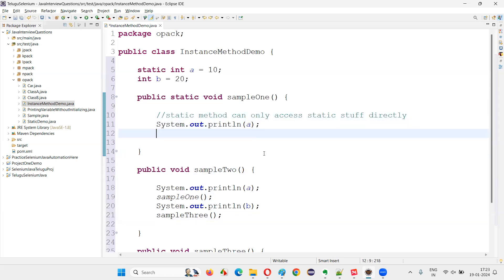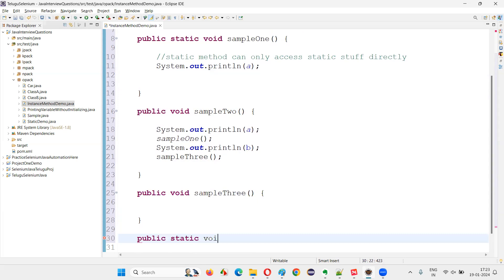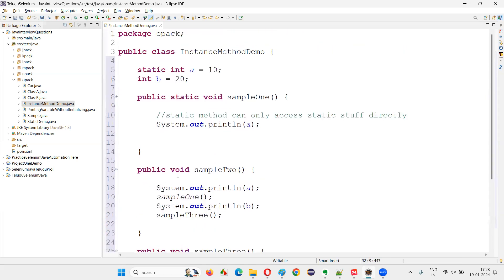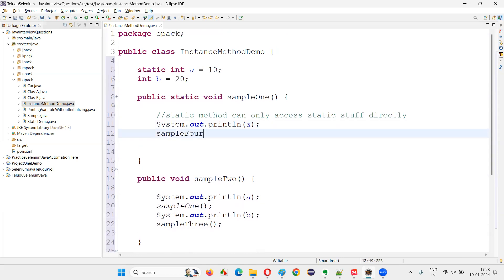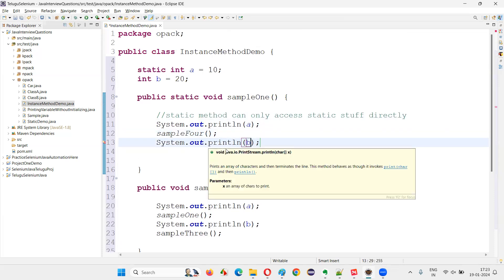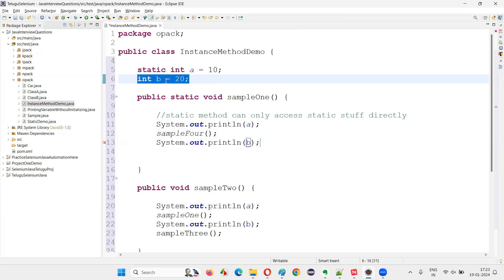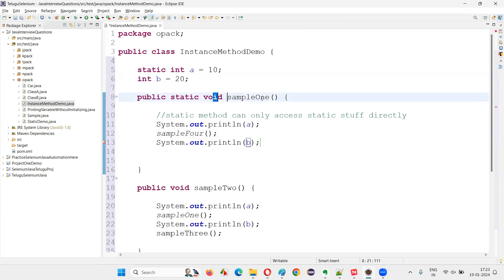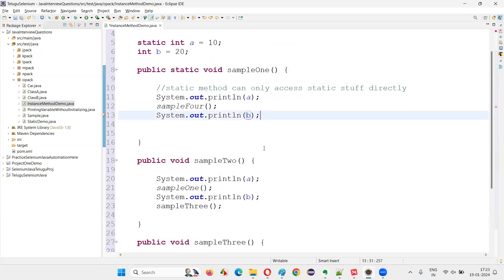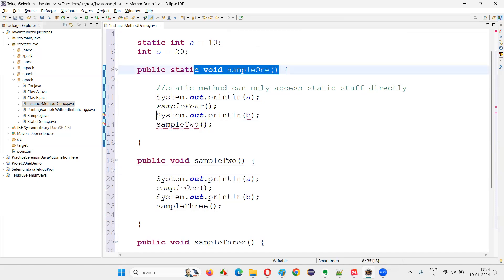Similarly, if I create one more static method `public static void sample4()`, calling another static method from it — no issues. But if this static method tries to access non-static stuff directly — for example `System.out.println(b)` — I'm going to get an error. `b` is an instance variable, not static. Likewise, calling `sample2` from the static method will also give an error, because `sample2` is an instance method. Static methods cannot access instance variables or instance methods directly.